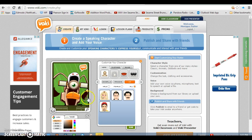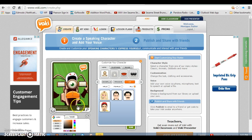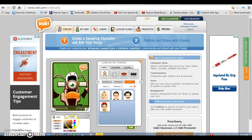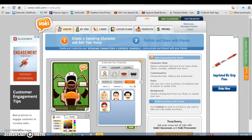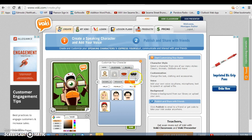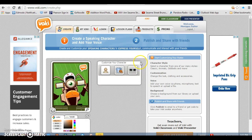Once you have created and pictured one person or character, you can go down and change the mouth, change the eyes, change the ears of this person. You can change all those things and customize the look of your Vokey.